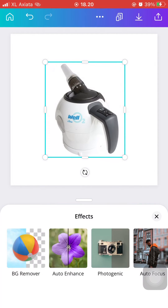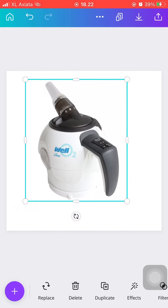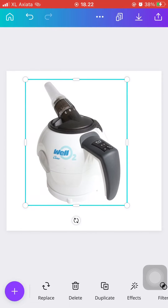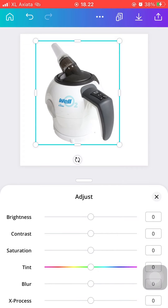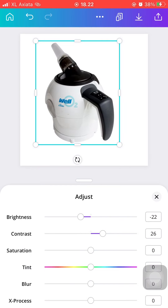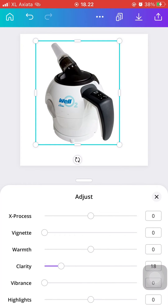And once it's done, you will just be left with the image of the product without the background. Then I'm just resizing it again, and next, go to Adjust. For product images, I like to lower the brightness but heighten the contrast a little bit. And here I'm just playing around with the effects that I can put, such as Tint and Clarity.